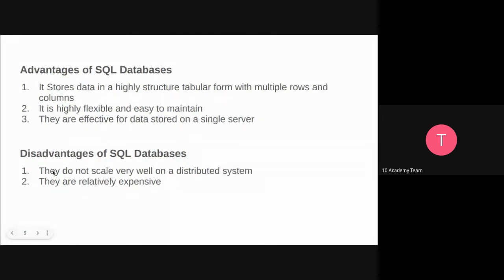Some advantages of SQL databases: they store data in a highly structured tabular form, which makes it easier to access. Since it has a very structured way of organizing data with multiple rows and columns, it is easier to scale vertically. We can have multiple rows in SQL databases and it's easier to structure them if we want to scale. It's highly flexible, easy to maintain, and effective for storing data on a single server.